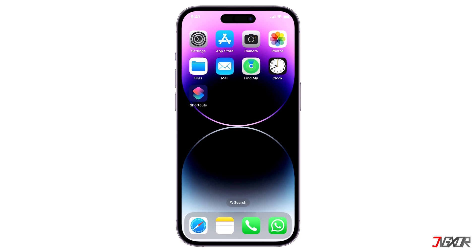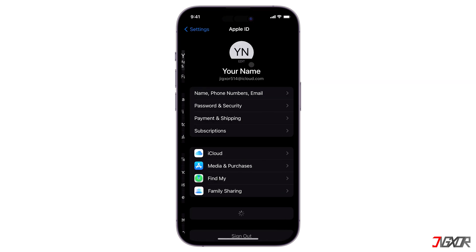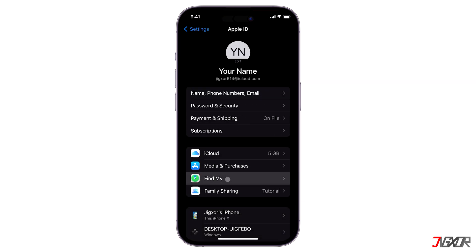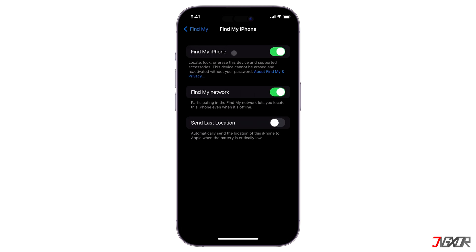Open Settings and tap on your name above. Navigate to Find My, go to the Find My iPhone menu and toggle it off.